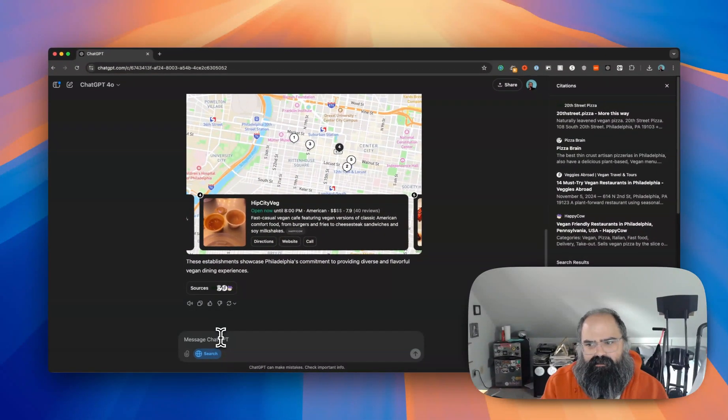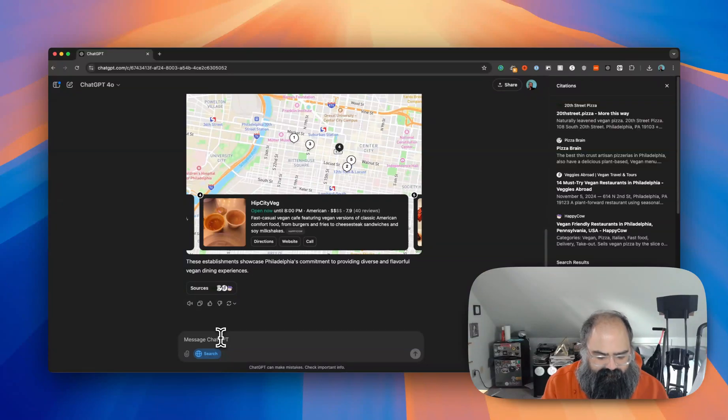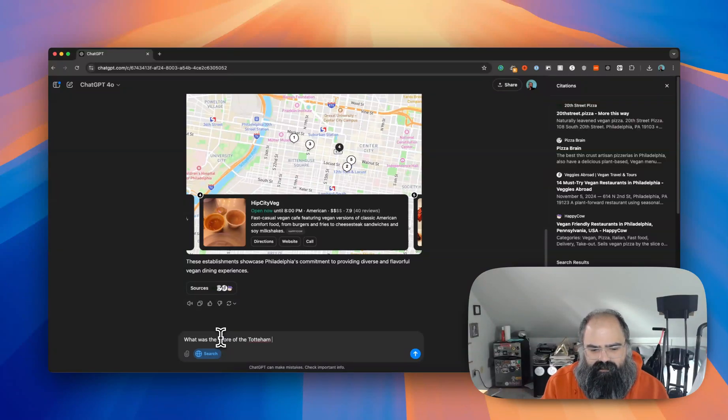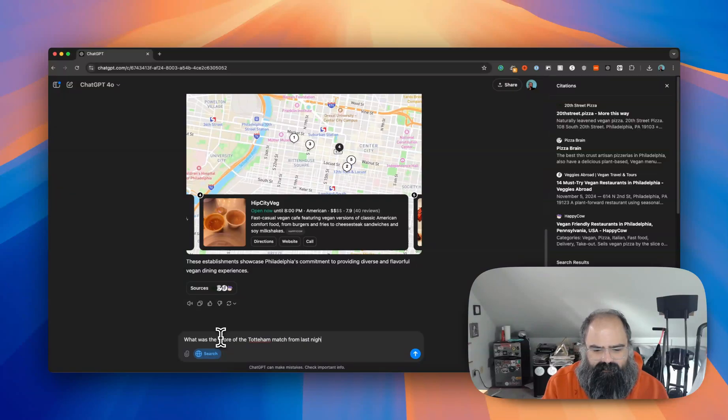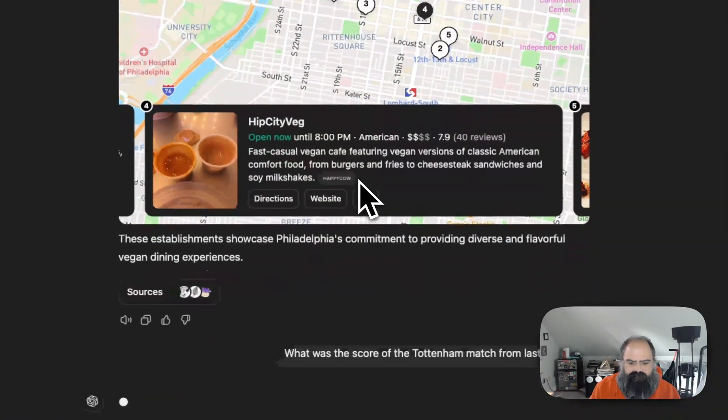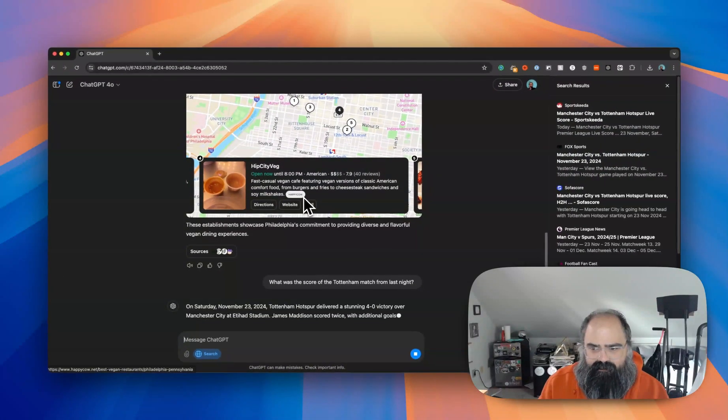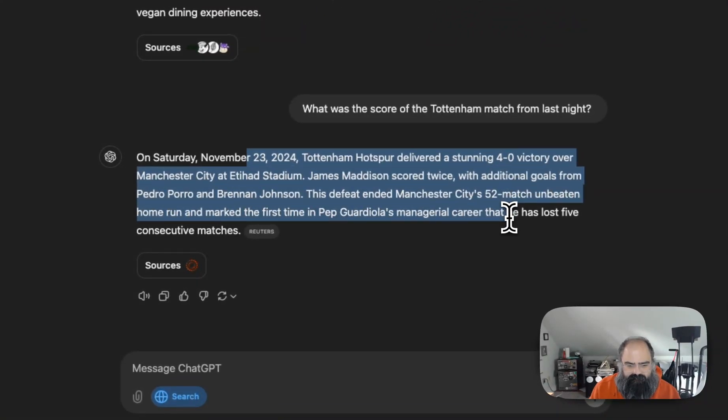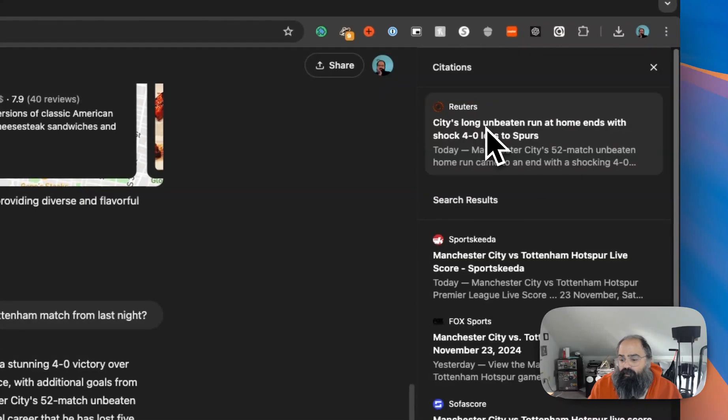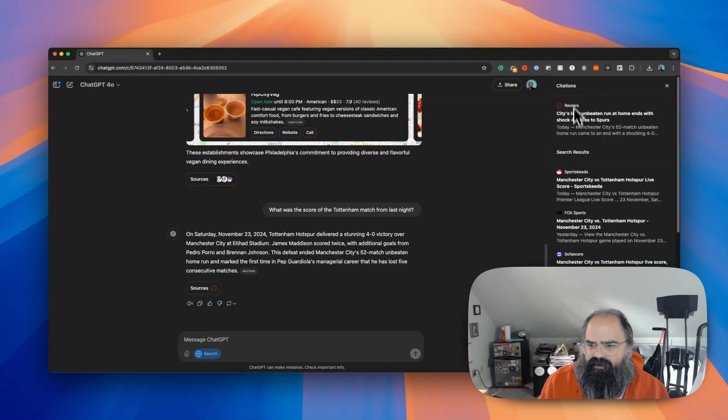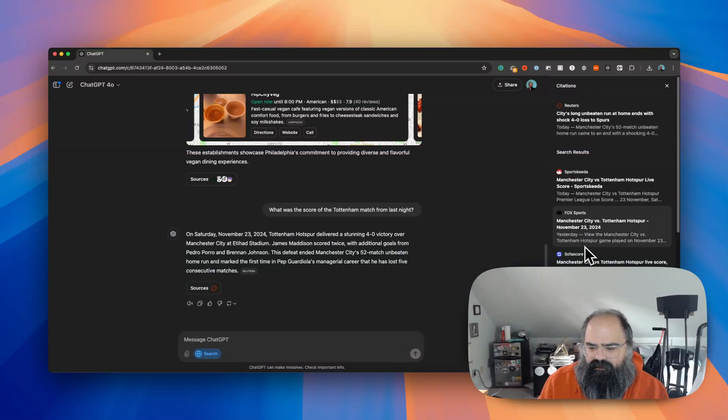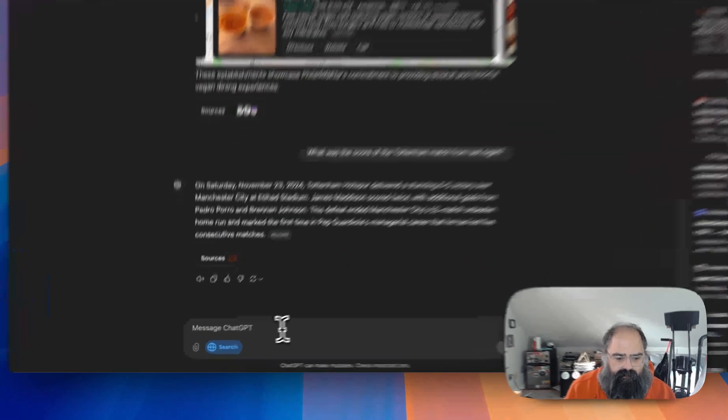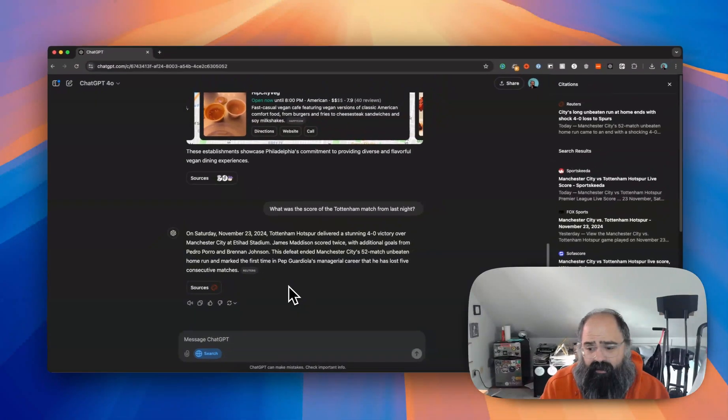And I'm trying to think of something sort of real time. Let's think of sports. What was the score of the Tottenham match from last night? All right, so let's see if they can find a soccer match from last night. All right, hey that is accurate. And the citations are from Reuters. Oh that's interesting - the citations are from Reuters. I wonder if the citations are part of the partnerships that they did. That could be something like that.